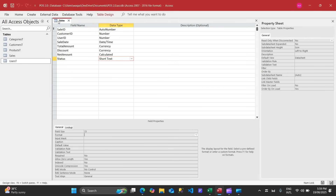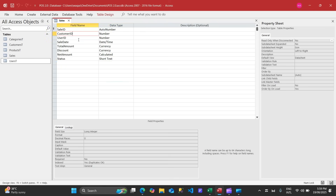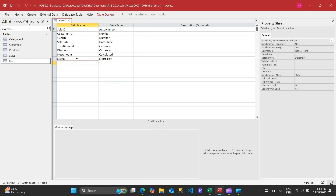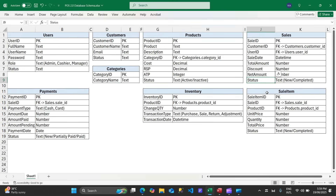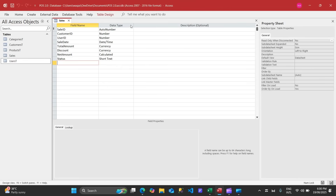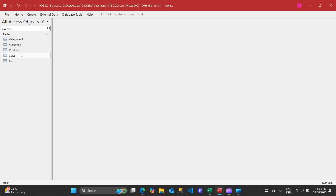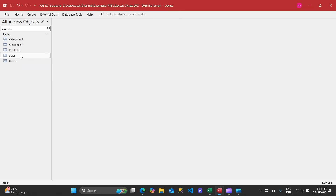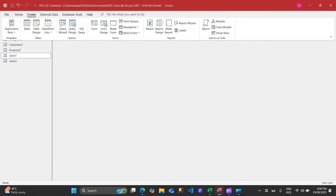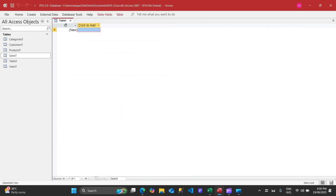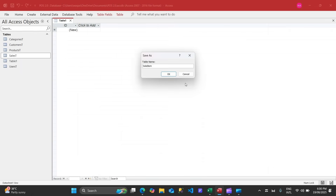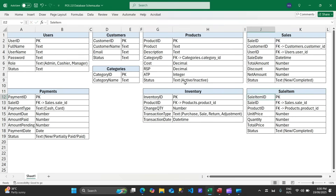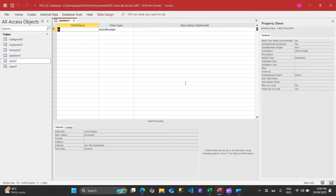Save and add a status field as a text field. The sales table is now successfully created. Now we'll create the sales item table — let me add 'T' at the end before forgetting. Create a new table for sales items.